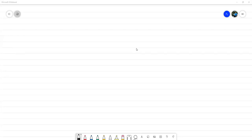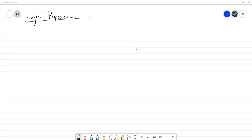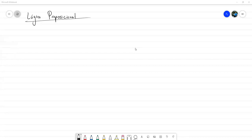Bien, entonces vamos a ver. Estábamos en el parcial de lógica proposicional. Ayer lo que estuvimos viendo es qué era una proposición; estuvimos viendo proposiciones simples, proposiciones compuestas y algunas de las conectivas lógicas principales, las primeras tres de las que vamos a ver, y sus tablas de verdad correspondientes. ¿Qué vamos a hacer hoy? Vamos a practicar un poco más, vamos a empezar a hacer combinaciones de esas conectivas lógicas, dando proposiciones un poco más complejas, y vamos a crear tablas de verdad para esas proposiciones más complejas.